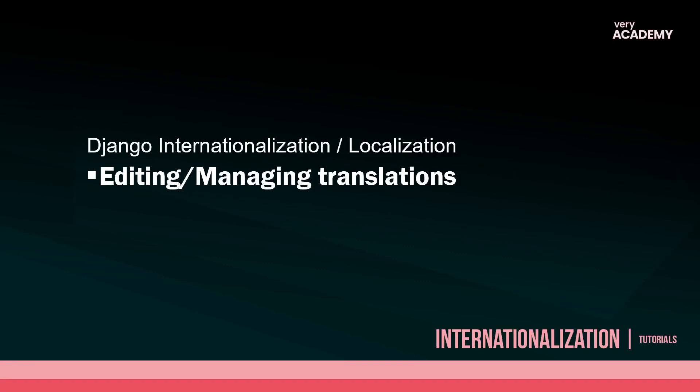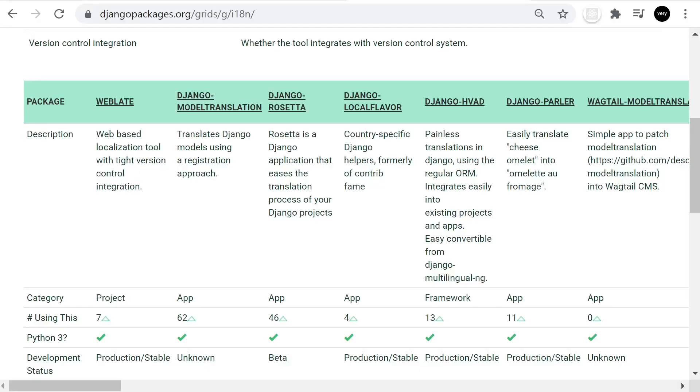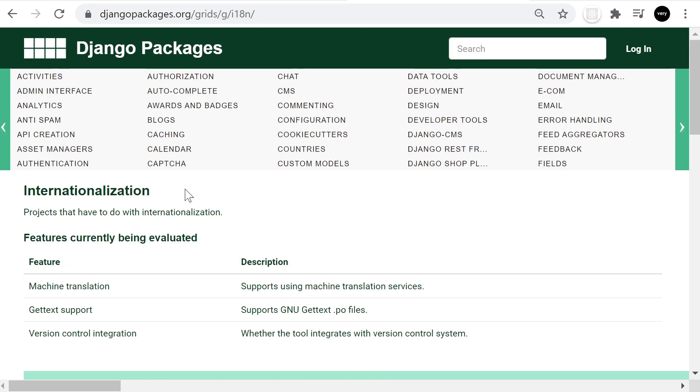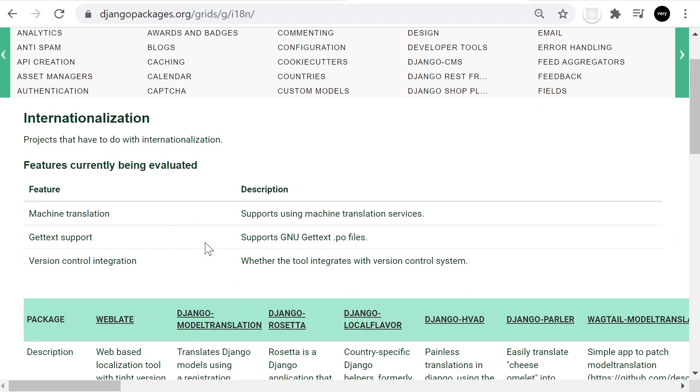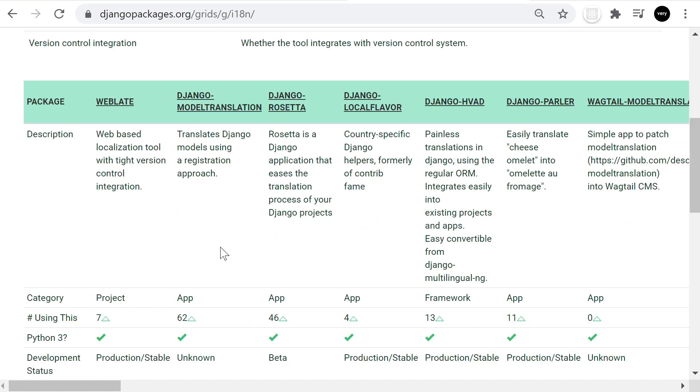Hello and welcome back to another tutorial. I wanted to create a mini tutorial because in the previous tutorial I was looking at packages available to support Django internationalization and localization. In the last tutorial I presented Django packages.org and we looked at packages available for internationalization. In this tutorial I'll take you through Django Rosetta, which is a useful program that will help us create translations.